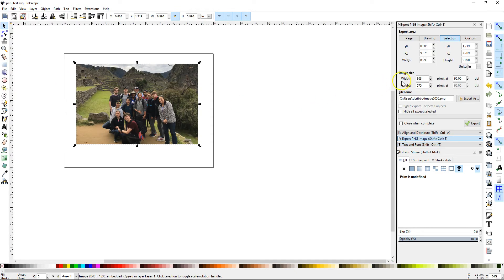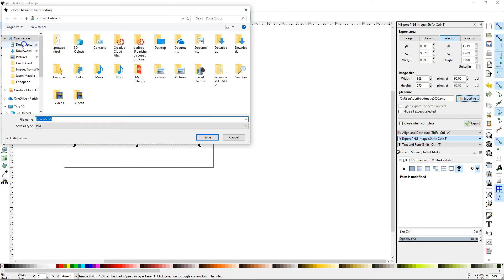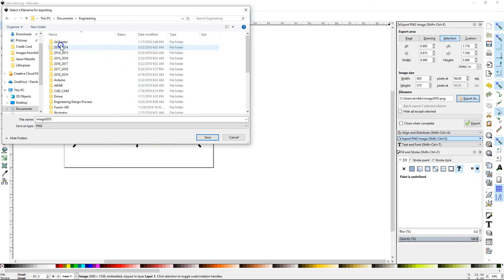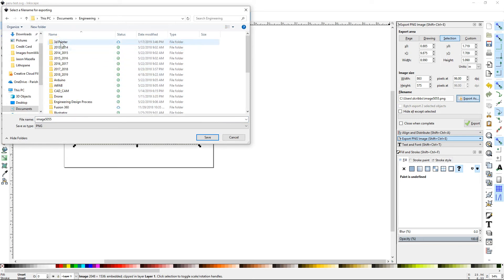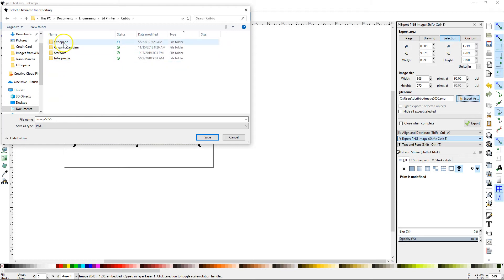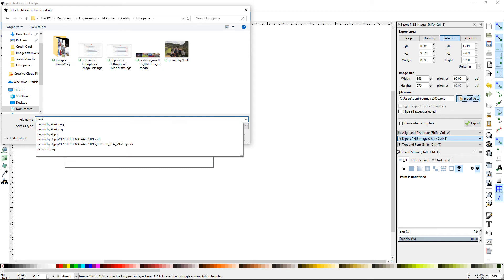It should bring up a window. Just leave everything the same. I'm going to come over here to export as. I'm going to put this someplace that I can find it. So all of my stuff, I've got a 3D printer folder for lithophanes. So I'm going to do Peru test.